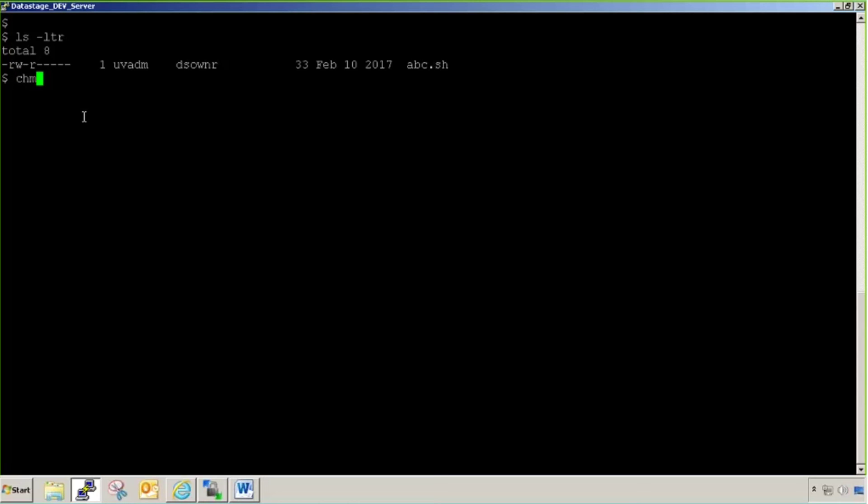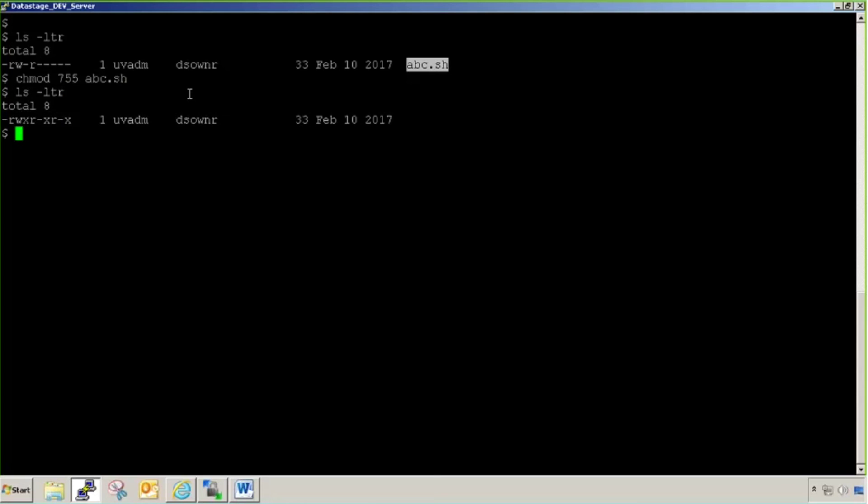As a DataStage administrator, you'll always find a permission 755. This is a command, chmod, changing the mode of the file. 755 is the generic permission we give to any script. chmod 755 and then script name, enter. Again let's find out.